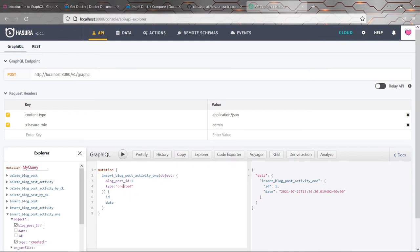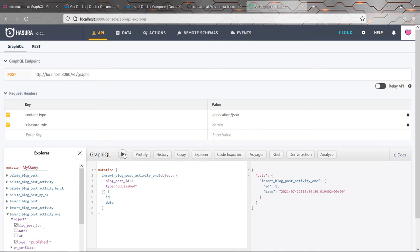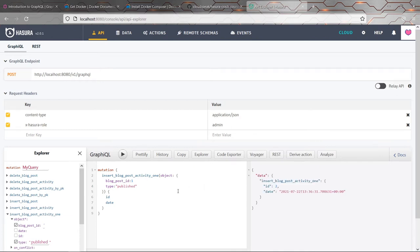So again, we need to say what we want to return. So why don't we return the ID and also the date. So essentially, as soon as I insert this record, it's going to say that the blog post number one was created at whatever the current time and date is. There we go. And then a few seconds later, let's also just insert a published one as well.